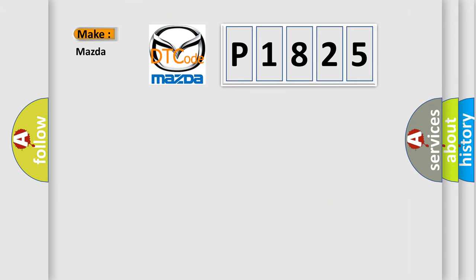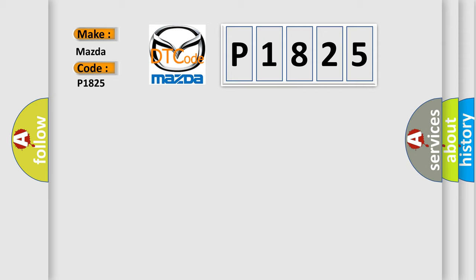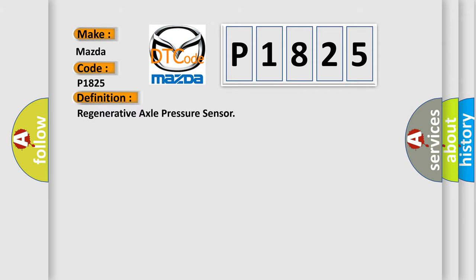So, what does the diagnostic trouble code P1825 interpret specifically for Mazda car manufacturers? The basic definition is: Regenerative axle pressure sensor.